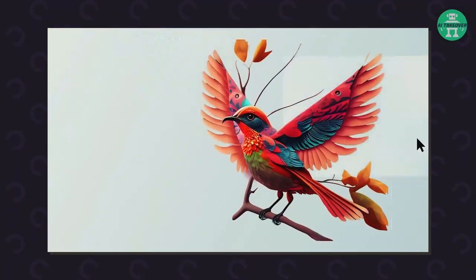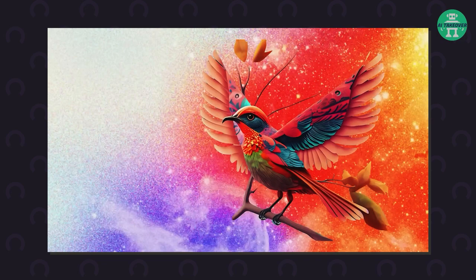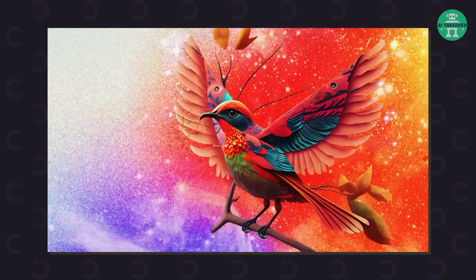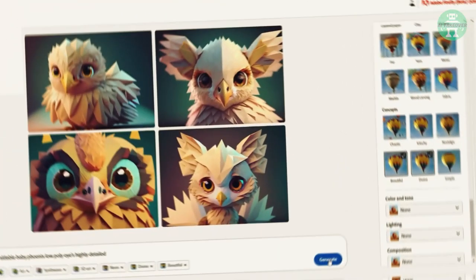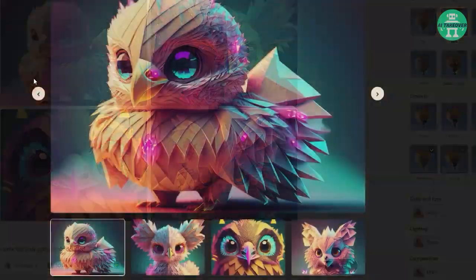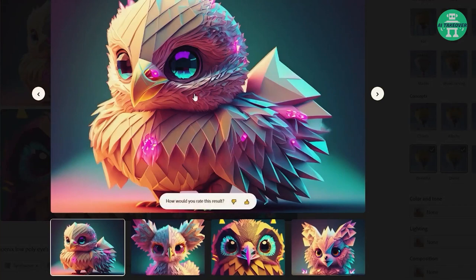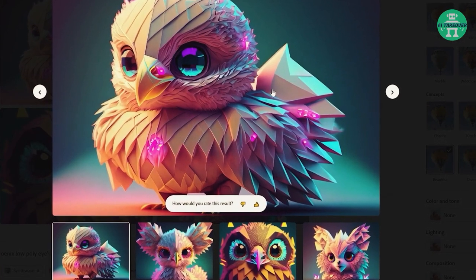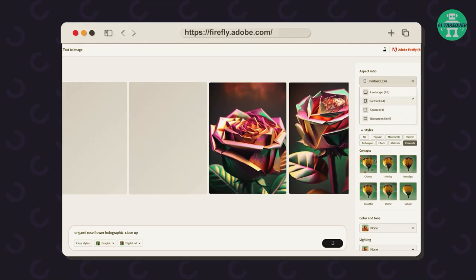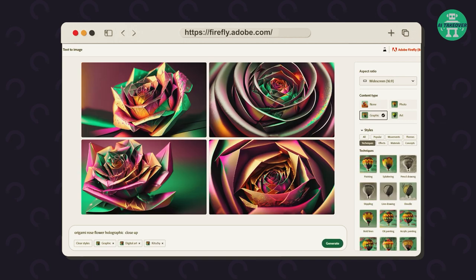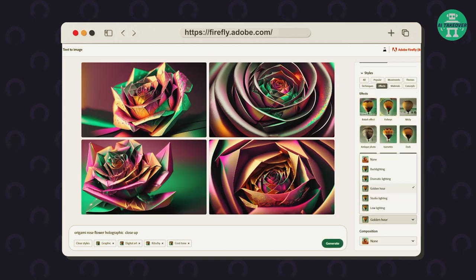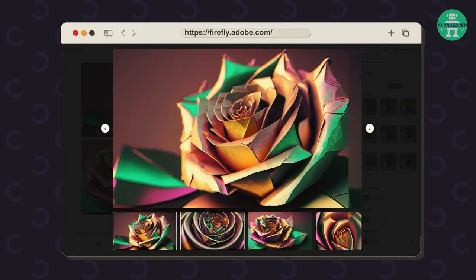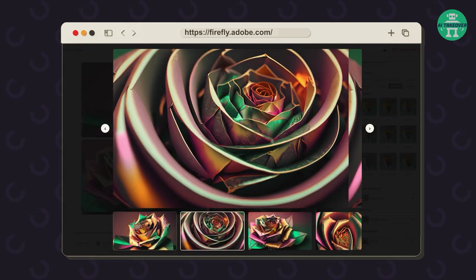Firefly has a unique feature that sets it apart from the rest – styles. Firefly allows users to select from various art styles and easily create stunning images. The tool has a selection of popular styles, so even if you're not an expert in art, you can still produce beautiful images with just a few clicks.